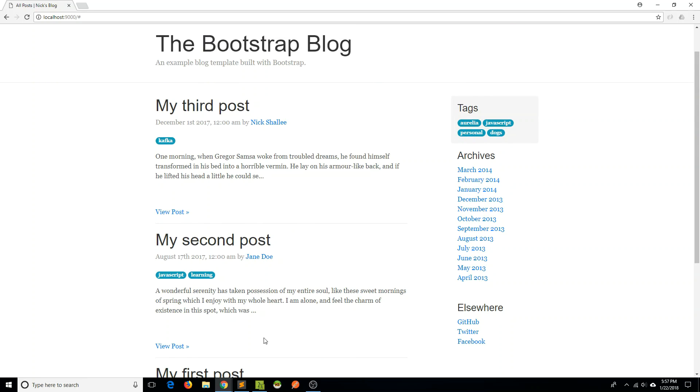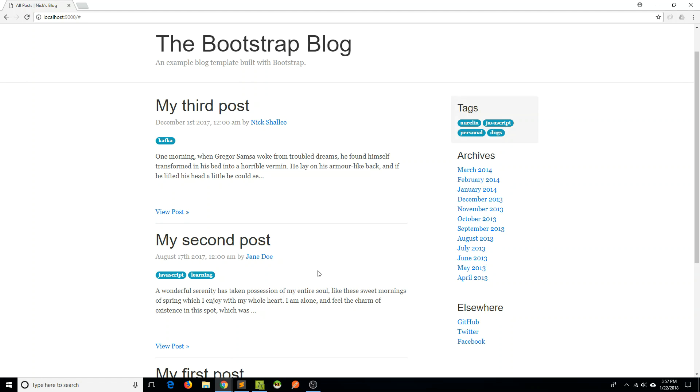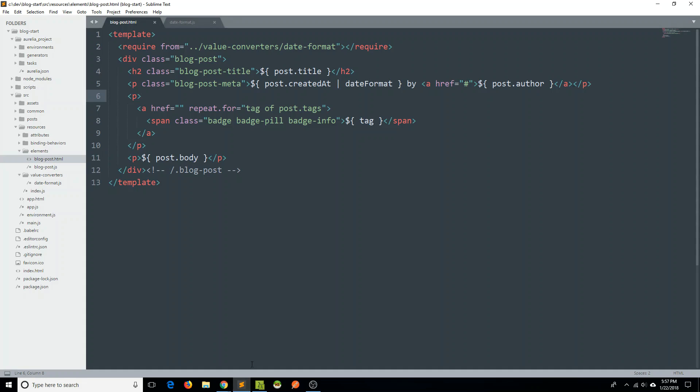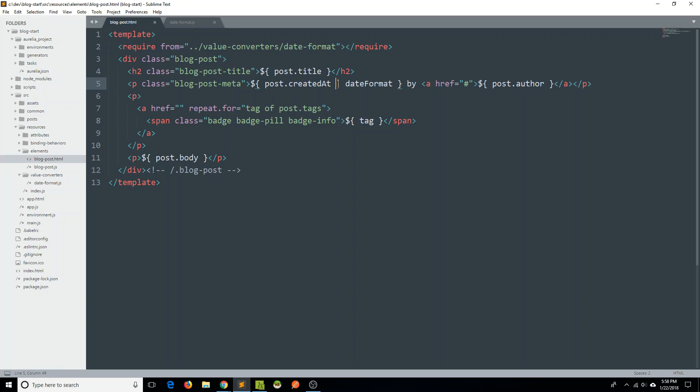And what's really great about that now is I have all of that logic to format my date sitting in our value converter. If I ever need to use that somewhere else in my application, I just need to require the value converter, like this, and then use our little pipe convention here and say date format and we'll be good to go.